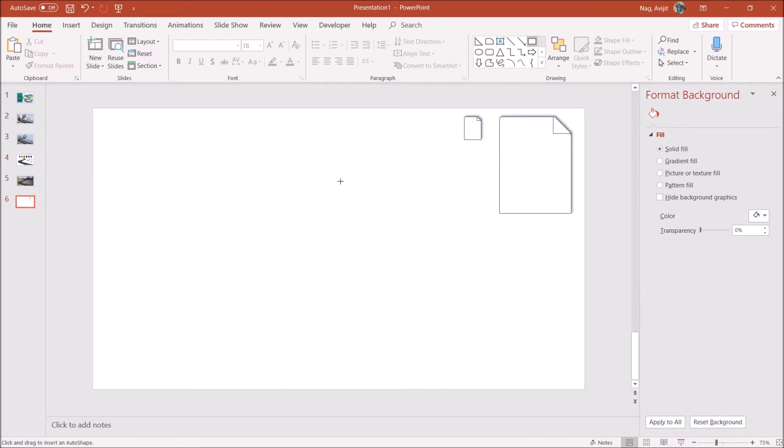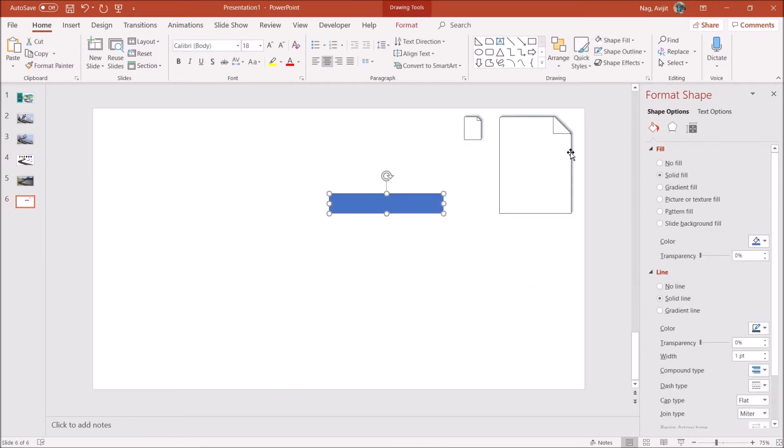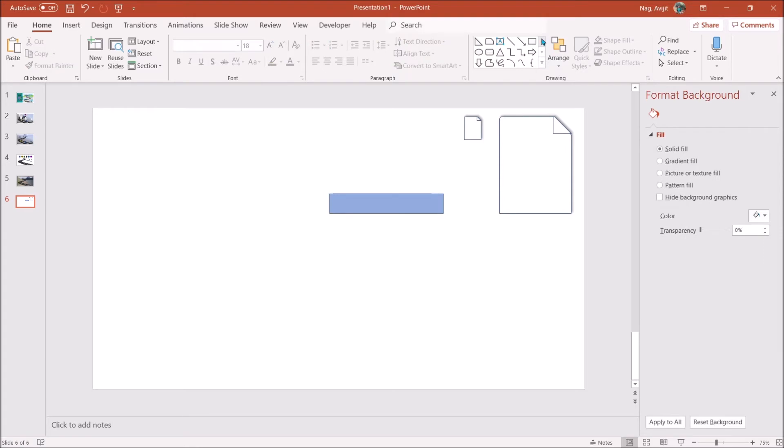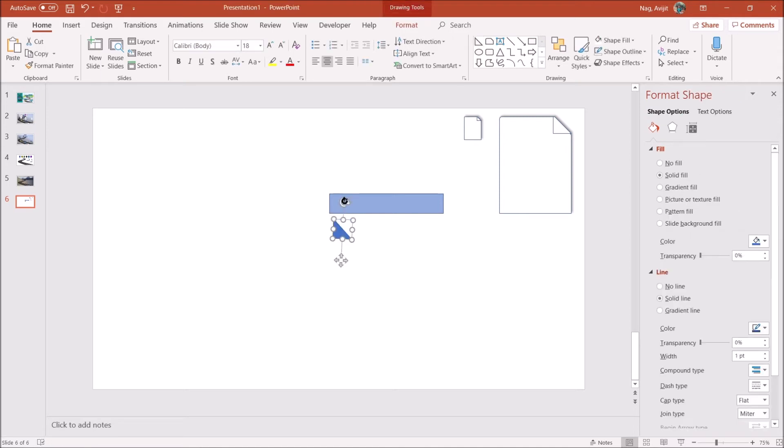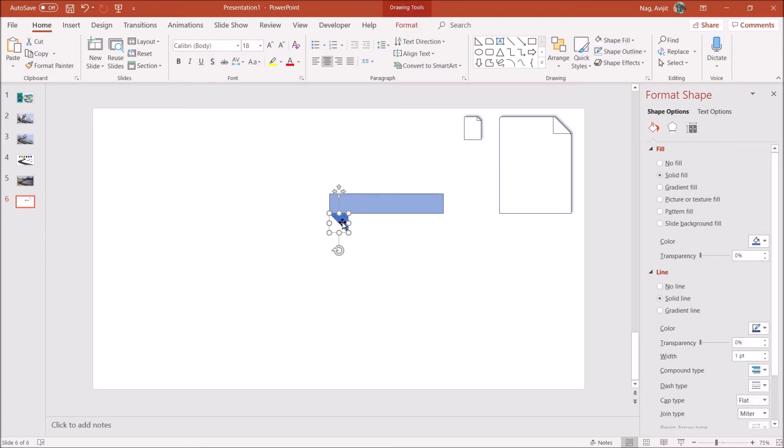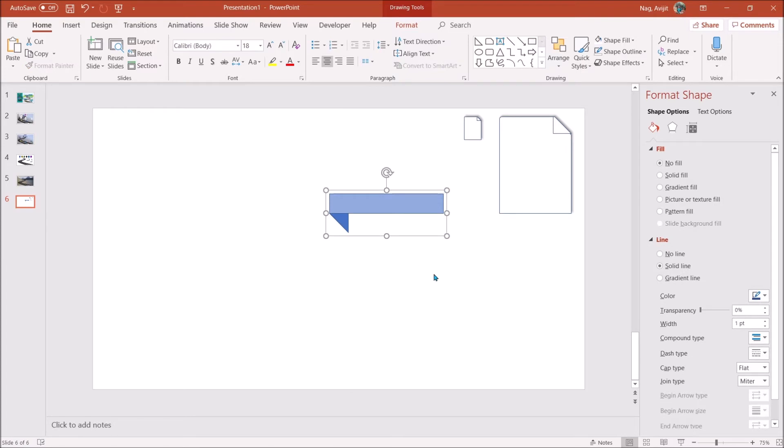Let's now make the second banner type placeholder. Draw a rectangle, give it a light color. Then draw a right angle triangle, rotate the triangle, place it below the rectangle. Select both the shapes and group them together. Adjust the size if required.